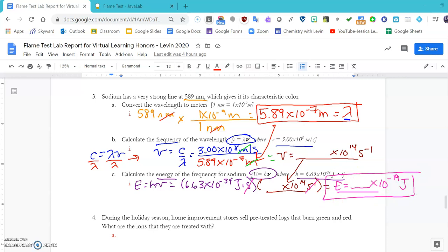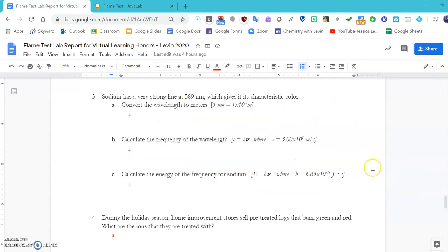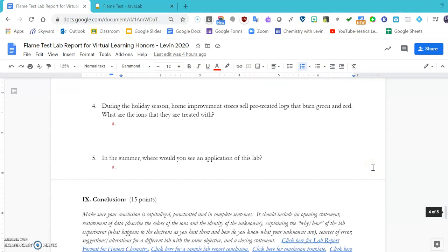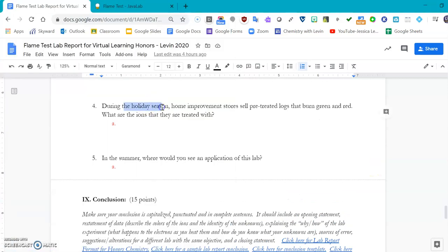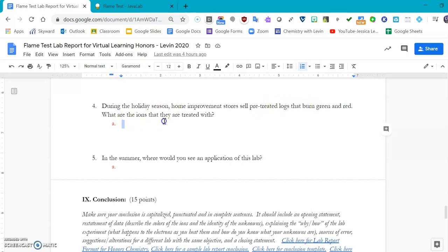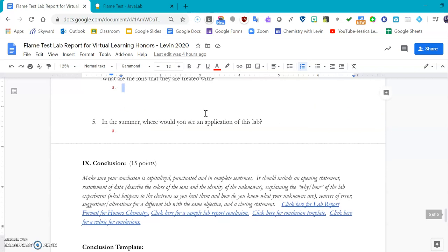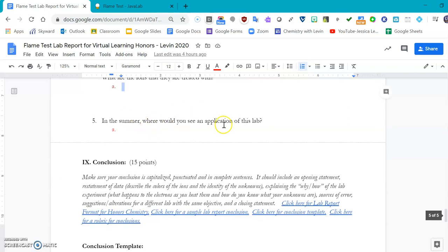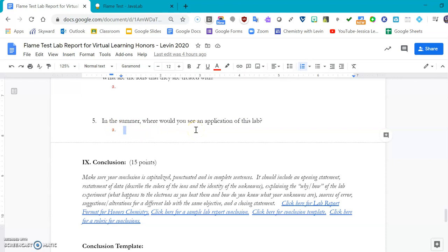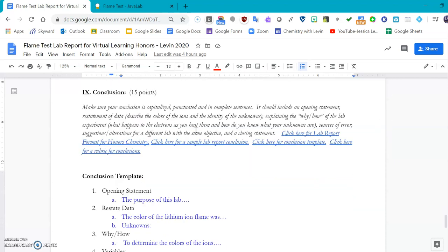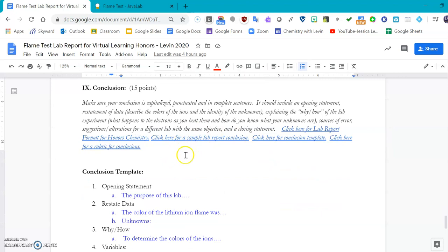There are two additional quick questions that I hope you enjoy. It says, during the holiday season home improvement stores sell pre-treated logs that burn green and red. So what ions are they treated with? And in the summer, where would you see an application of this lab? Hint: it's on the Fourth of July up in the sky. And then lastly, we will revisit our conclusion. There are embedded links for the sample lab report, the format, and the conclusion template.